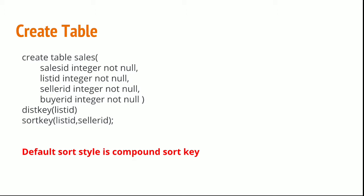We are directing the Redshift cluster to distribute the data of the sales table across all the nodes and slices based on the listID, and we are asking the Redshift cluster to sort the table and store it based on listID and sellerID.